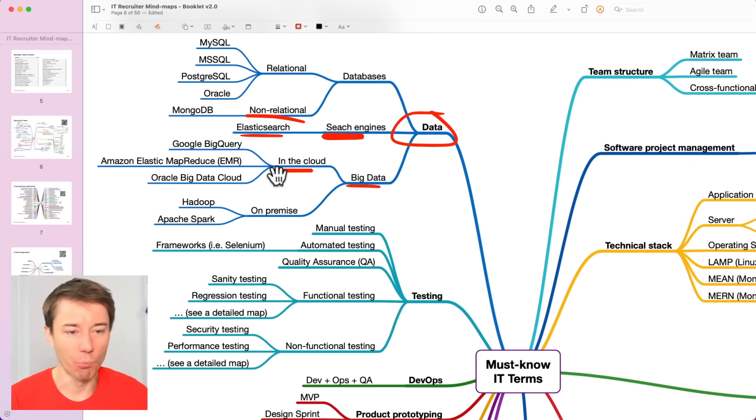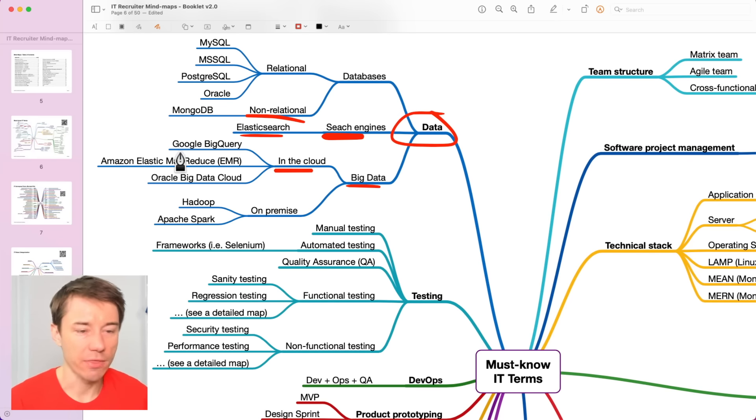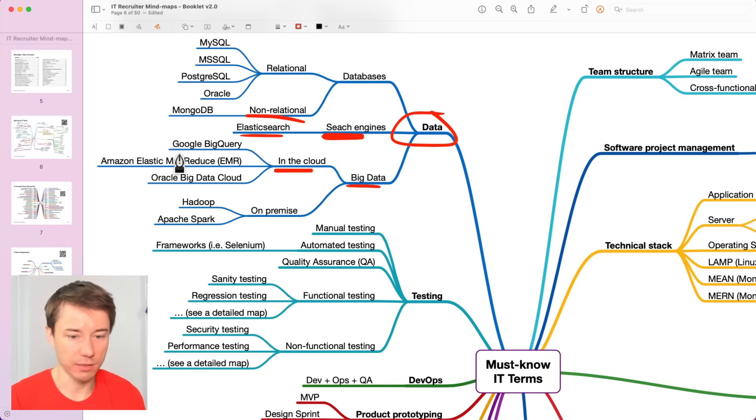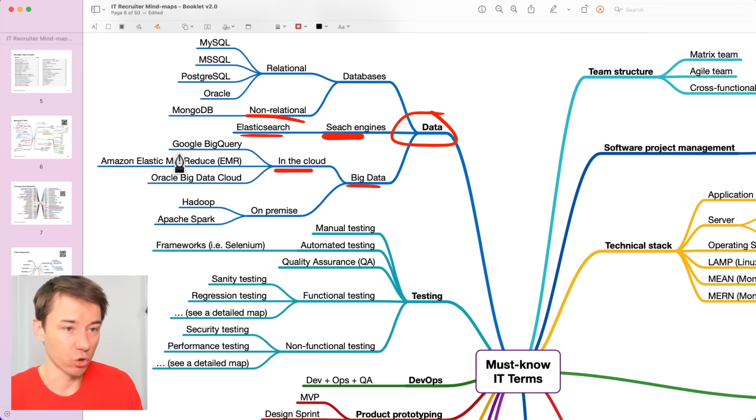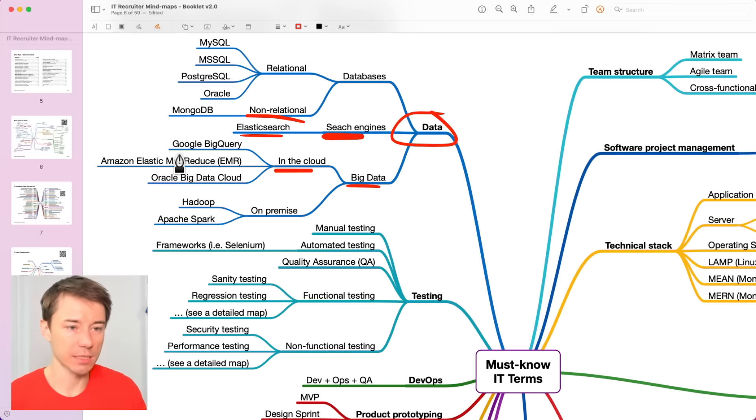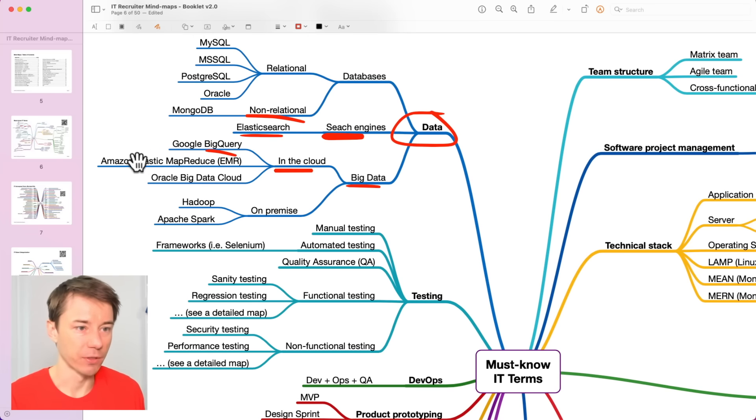This is the modern way to store data. And there are a few companies that provide this as a service, including Google. So, Google has a solution called BigQuery.